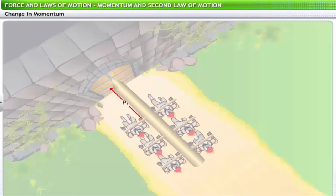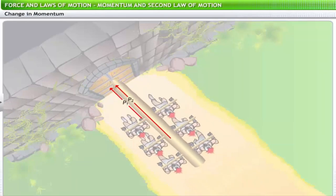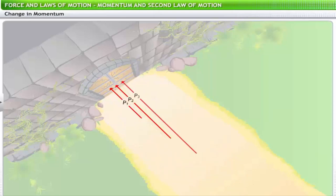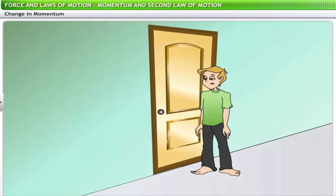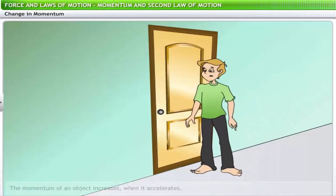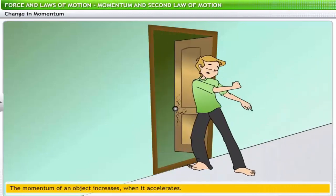The momentum of the army column differs at different points in their run up to the gate. Although the mass of the log is constant, their velocity is increasing constantly — that is, they are accelerating. Another example is actors in movies performing stunts such as breaking down a door. The momentum of an object increases when it accelerates, so the rate of change of momentum depends on the acceleration of the object.